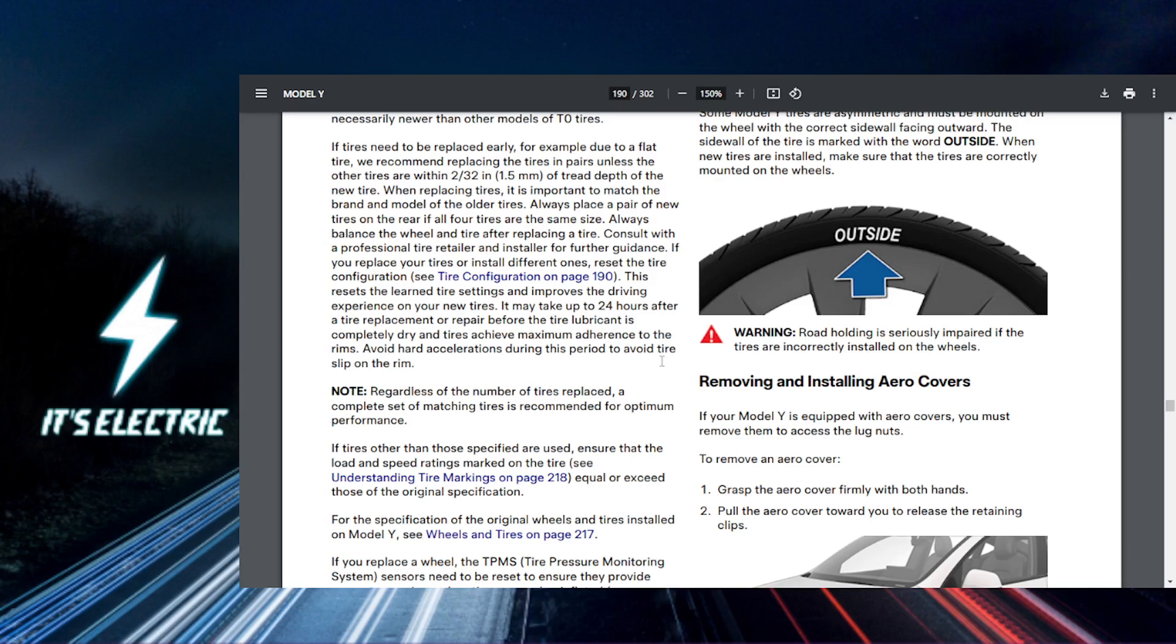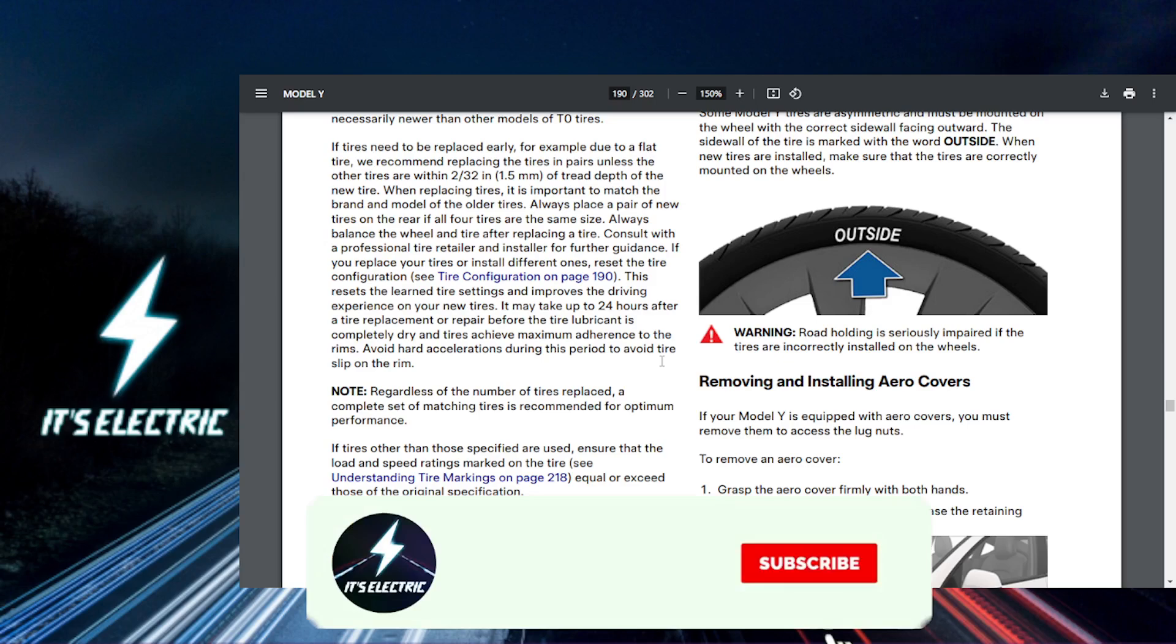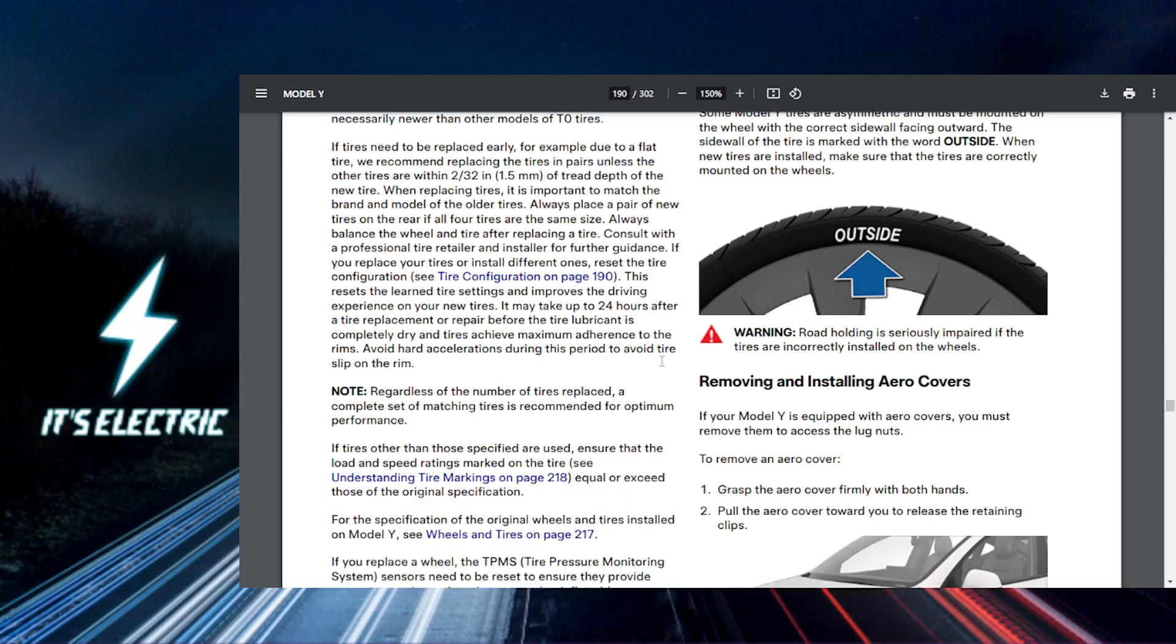And that's it! You are now set up to keep an eye on your tire pressure in your Tesla. Make sure you hit that link in the description to learn more ways where you can upgrade your ride even further. Until next time, make sure you subscribe.